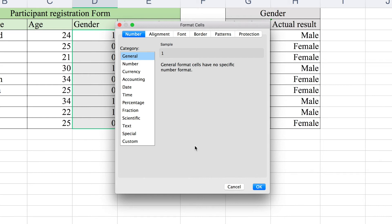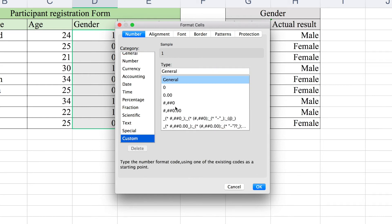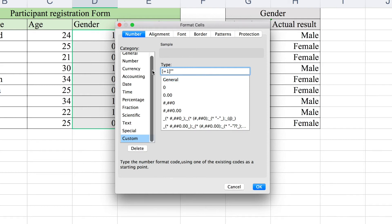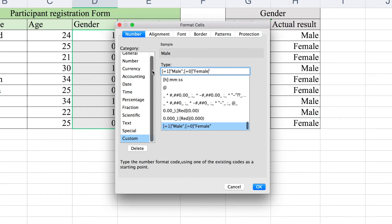Select the option custom and entry value. In this case, equal1 and equal0 are direct inputs. Male and female are the actual results.